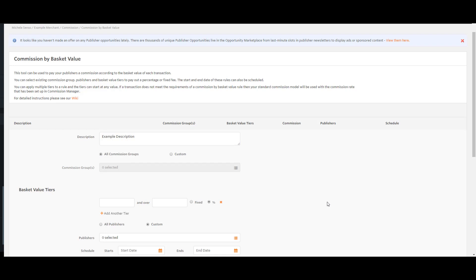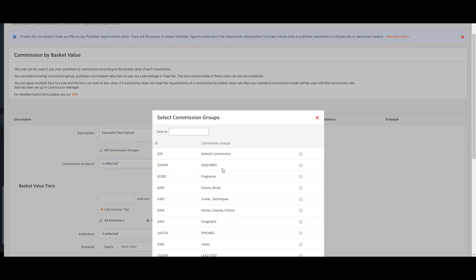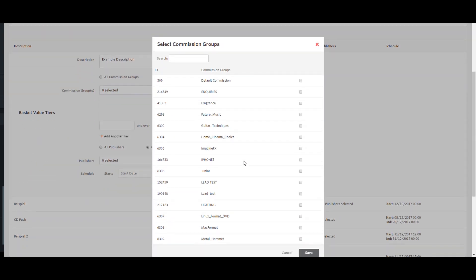If selecting commission groups manually, click in the box where it says 0 selected, and the commission group selector will appear.